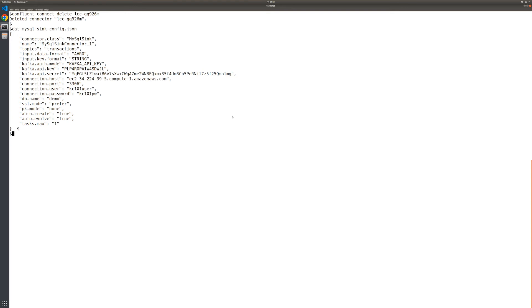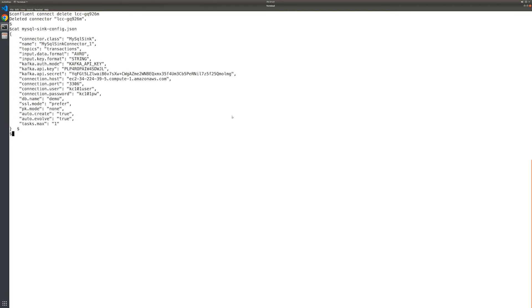Looking at the configuration, notice that SSL mode is set to prefer. This tells Confluent Cloud to connect using TLS if the destination host is set up to do so. Otherwise, a plain text connection will be established. For this demonstration, the local host is an AWS EC2 instance that does not have TLS setup, so the connection will be non-secure and the sample data will be unencrypted across the wire. In a production environment, we would want to be sure to set up the destination host to support TLS. Notice also the connection host. This is the public endpoint address assigned to the AWS EC2 instance. This value is shown in the AWS console display of the EC2 instance details.